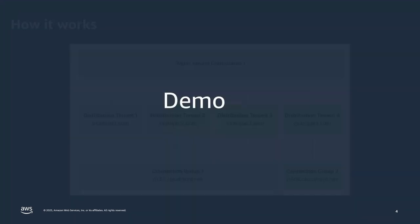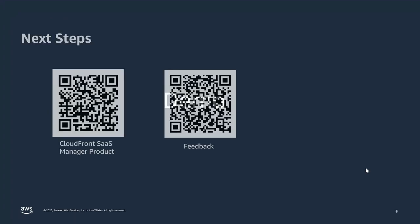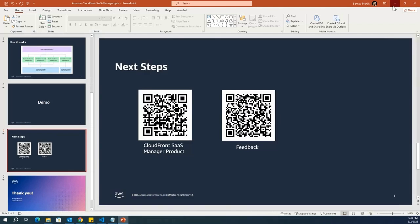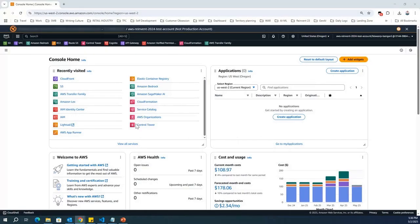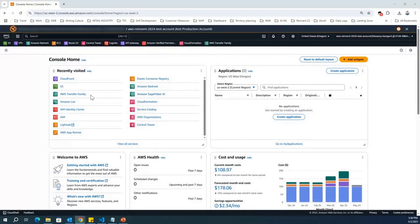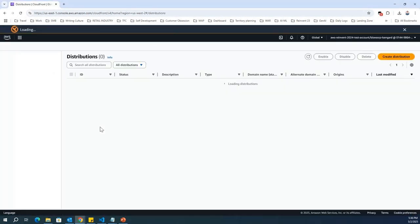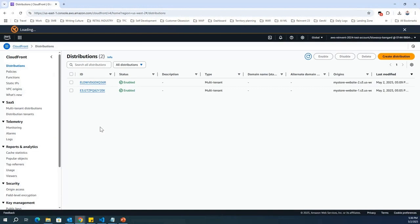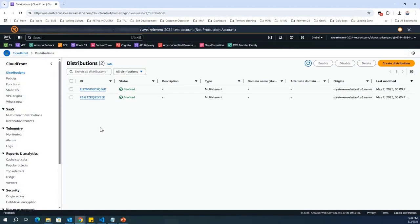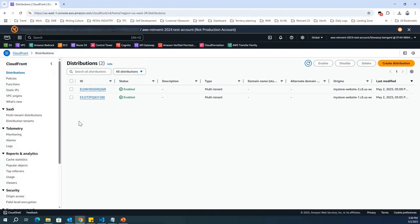With that, let's move on to the demo. So, now I'm going to switch to my console. Here in my console, I'm going to go to the CloudFront service. And for the benefit of time,